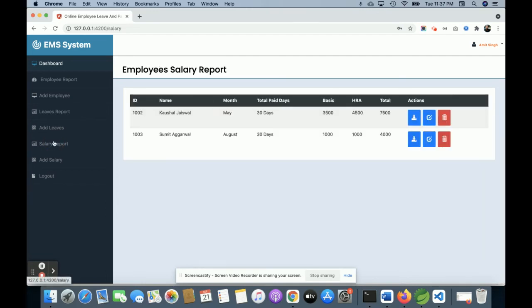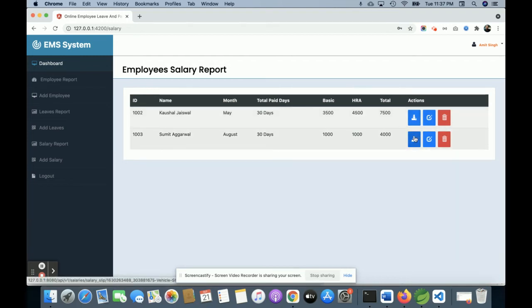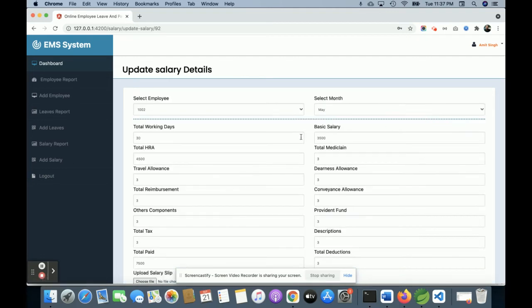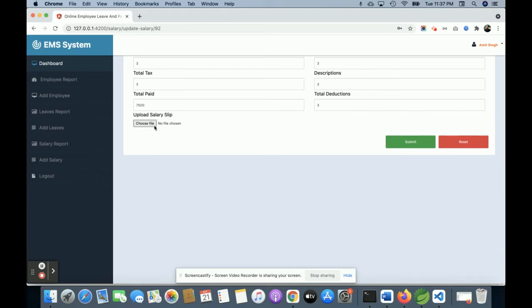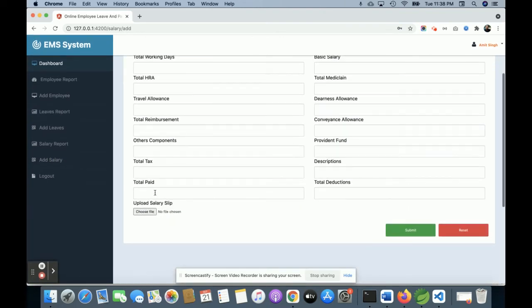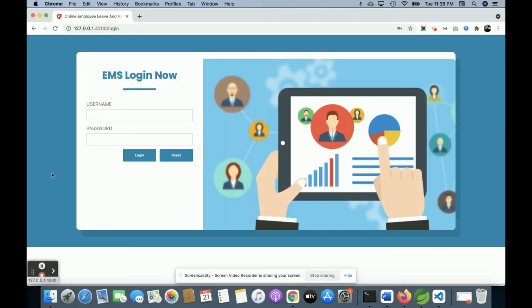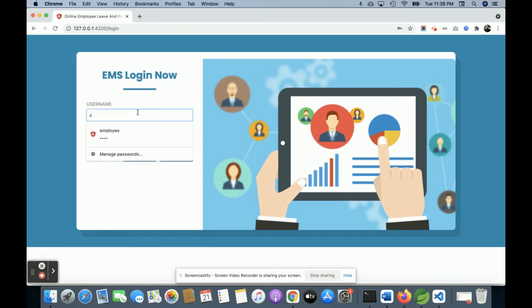This is the Leave Report, and this is the Add Leave section from where the admin can add leaves. This is the Salary Report from where the admin can see salary details. There is a download button for the payslip — the admin can add, edit, and download the payslip, and the employee can also download their own payslip. From here the admin can upload the salary slip and add the salary. Once uploaded, the salary slip can be downloaded by the admin as well as the employee. When you click Logout, all sessions will be destroyed.